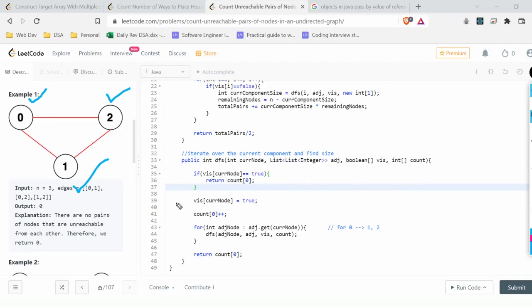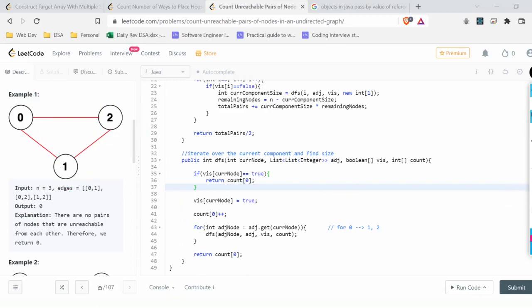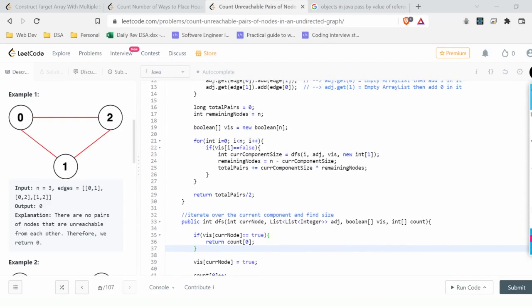For each adjacent node of the current node, we recursively call DFS. So starting from node 0, we visit node 2, then node 1, and the count increments each time a new node is visited. When we return to node 0 from node 1, node 0 is already visited so we stop, preventing infinite loops. At the end, the function returns the count, which is the size of the connected component.